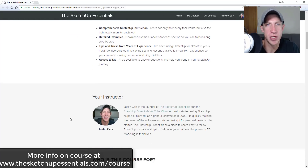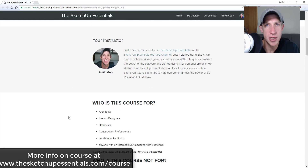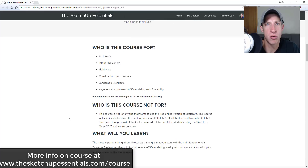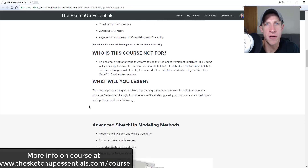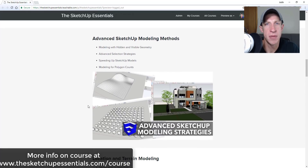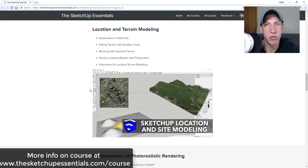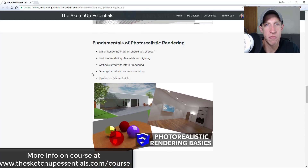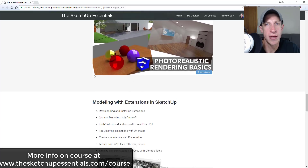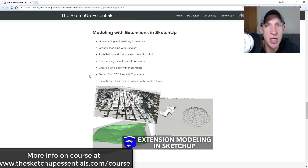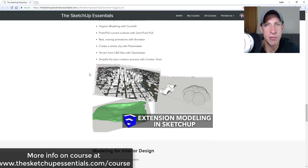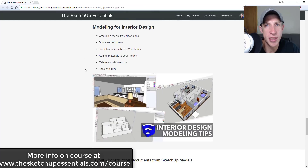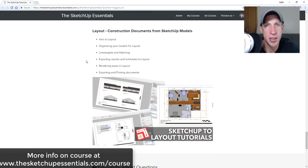Before we get started, today's video is brought to you by the SketchUp Essentials course — a course I created to give a real start-to-finish training for SketchUp. We cover everything from the basics all the way through to more advanced topics and photo-realistic rendering. If that's something you're interested in, make sure you check that out at sketchupessentials.com/course.